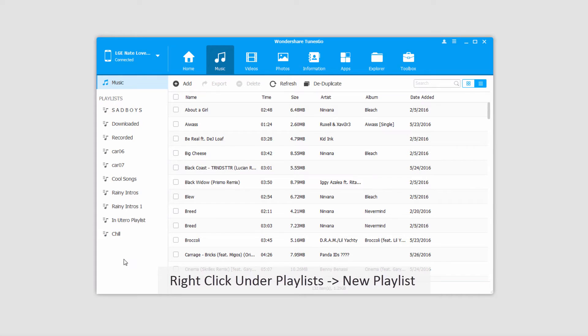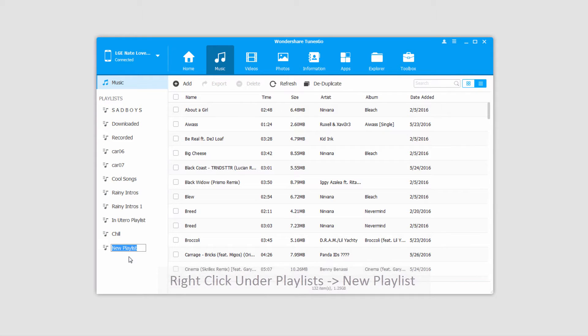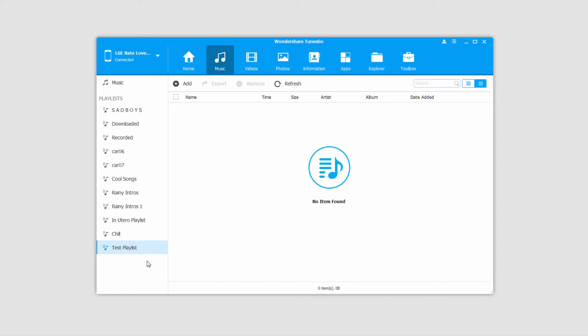To do this, we'll right-click over here in the Playlists area and click on New Playlist, which we can then name whatever we want. And just like that, we've created a new empty playlist on our Android device.